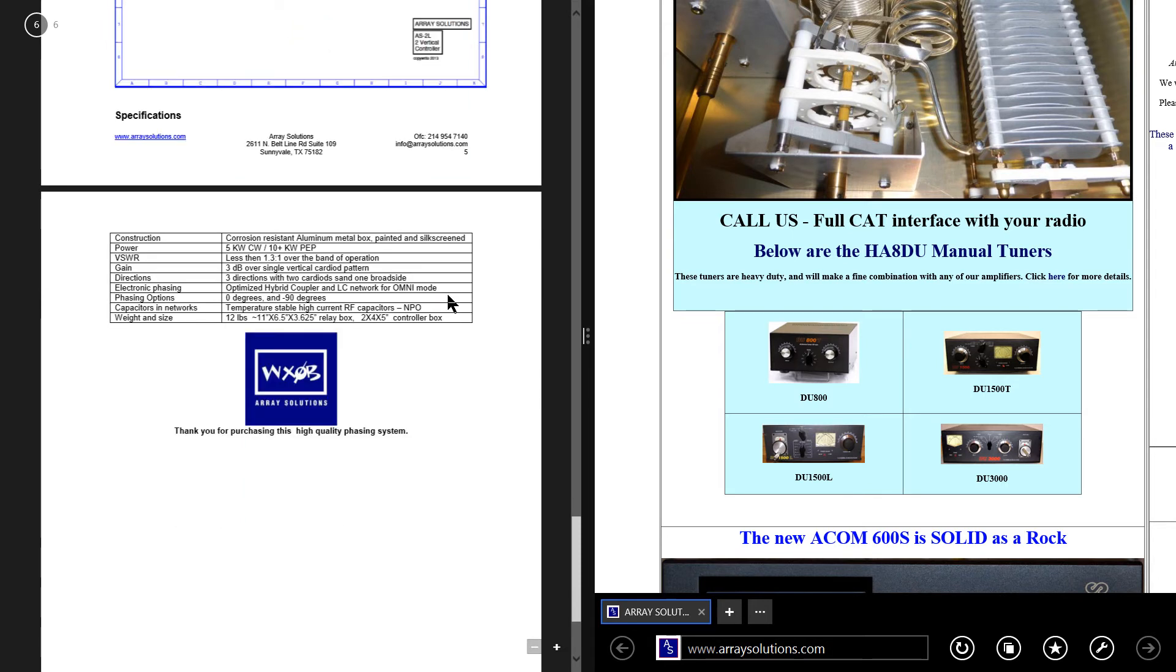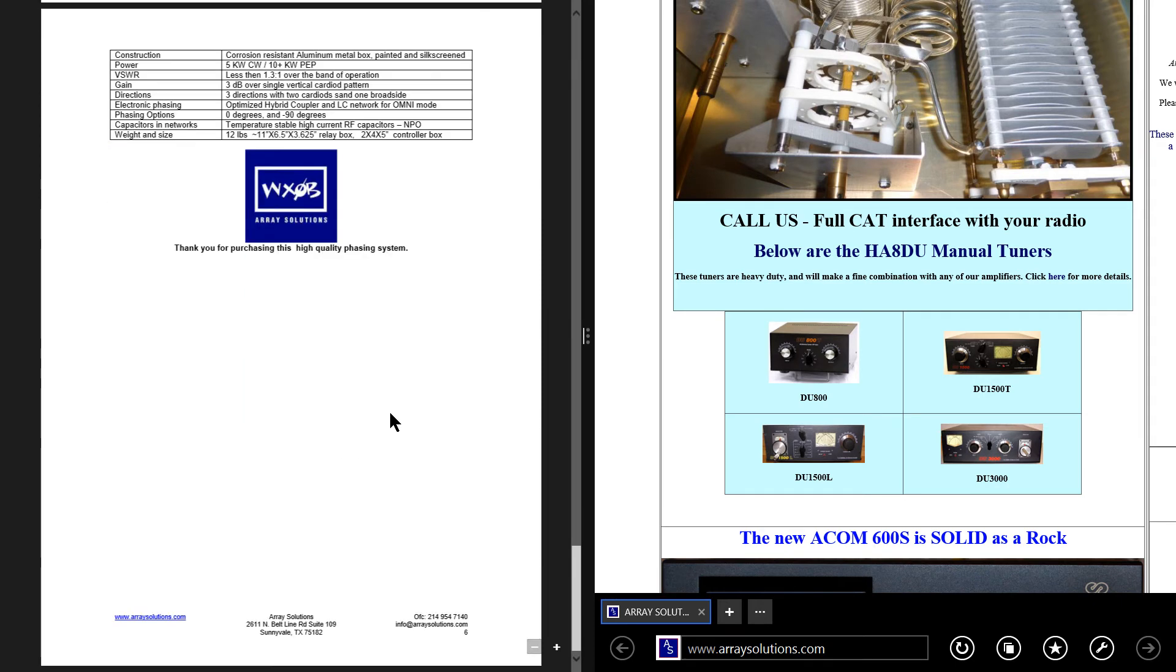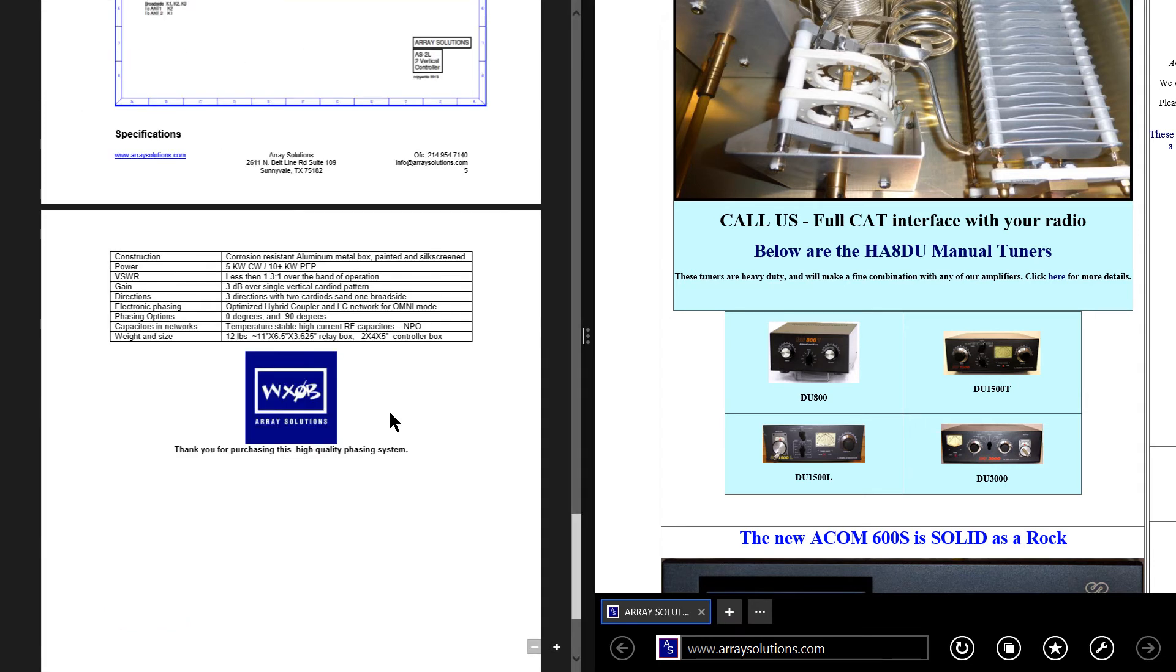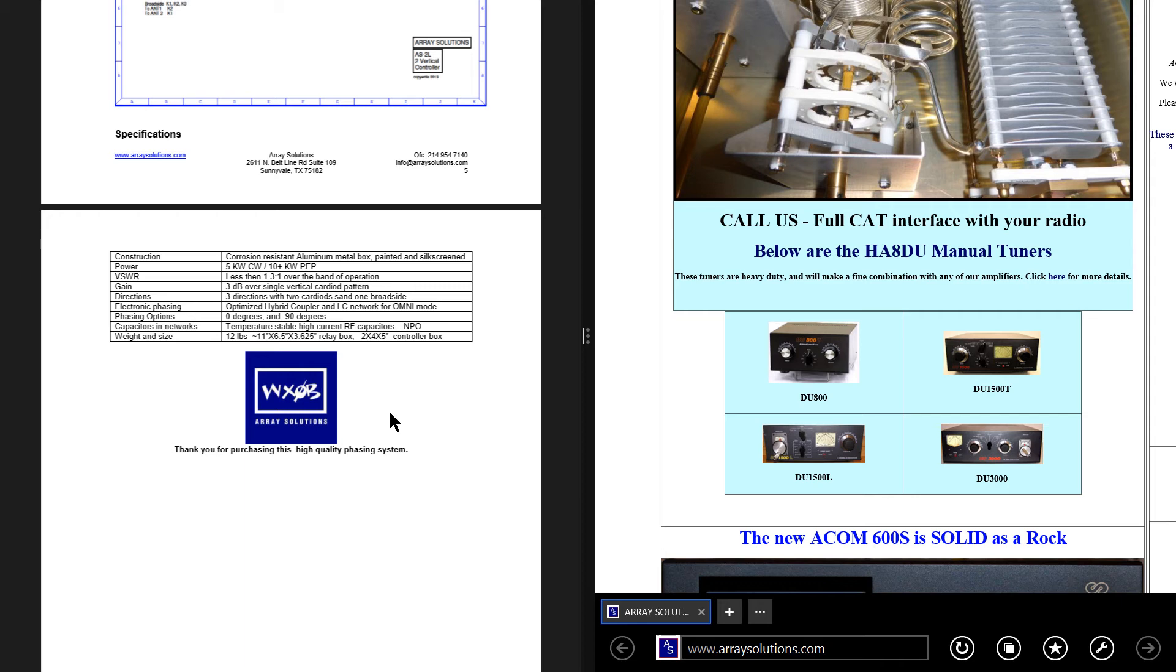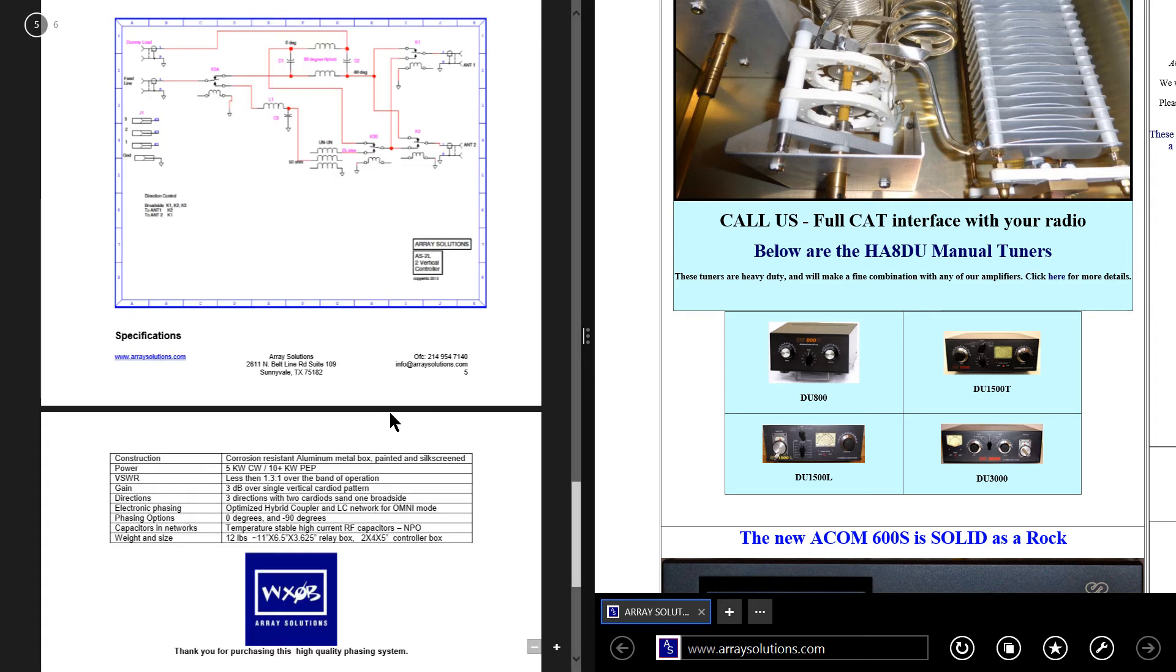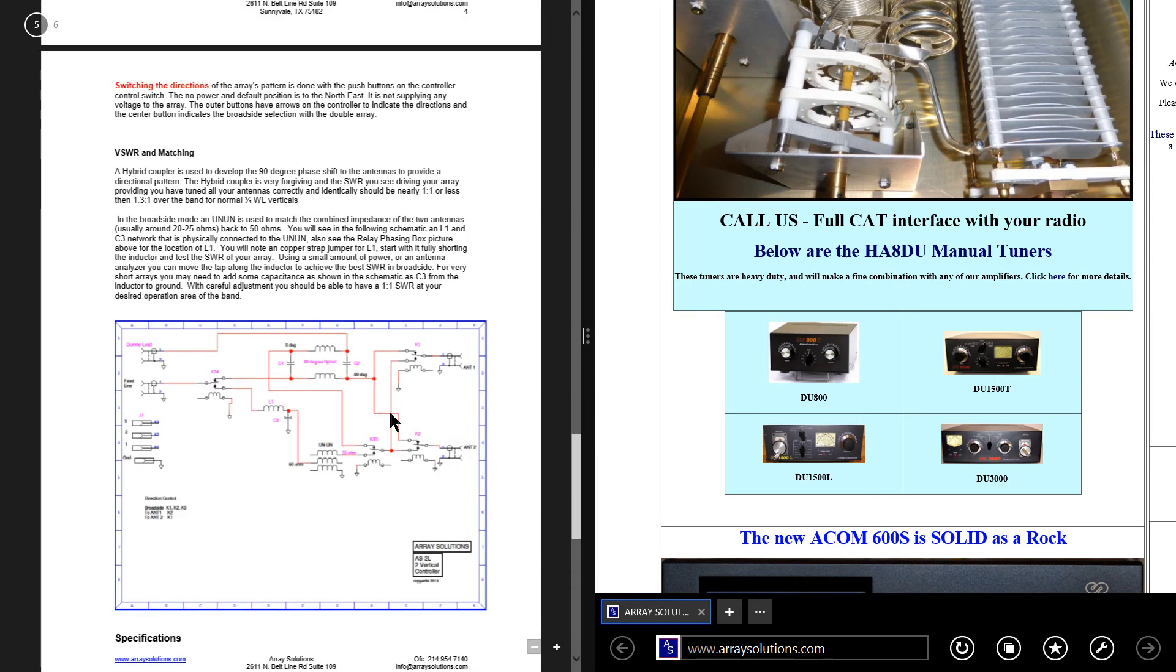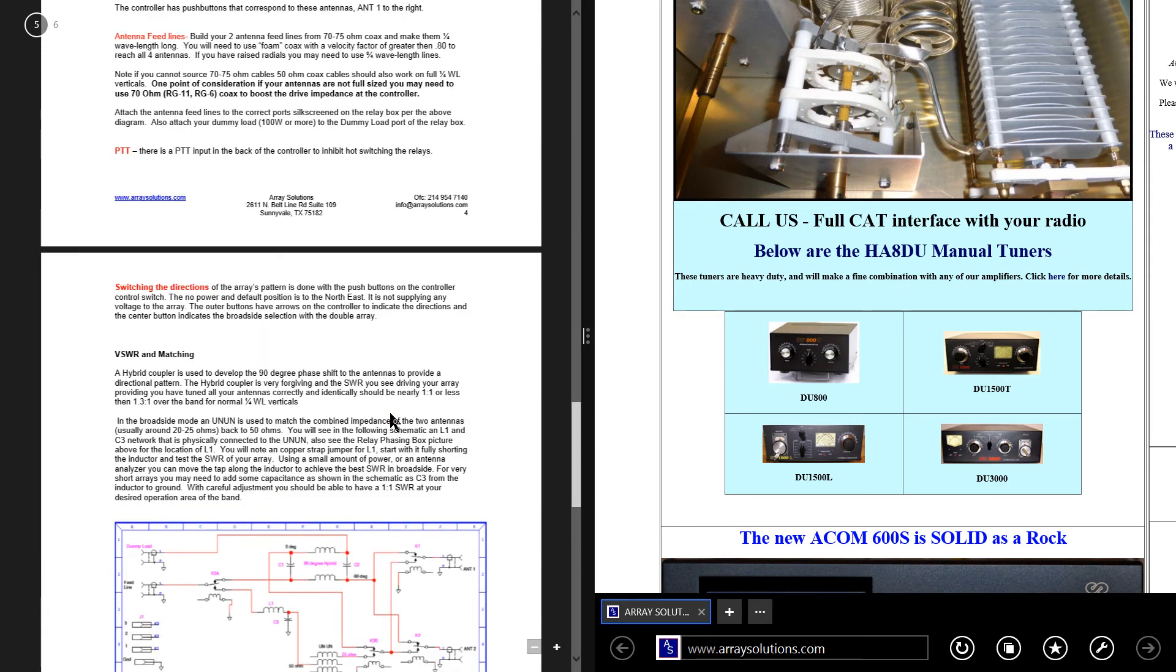WX0B. Thank you for purchasing this high-quality phasing system. Well, I'm not going to offer a review of this system because I've never seen it in action. But if any of you have, I'm going to try and remember to leave comments open so that people can talk about this thing. Has anybody out there ever used one of these?